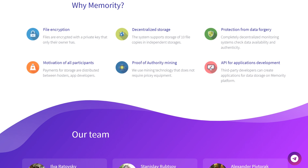Creating new applications will lead to the popularization of Memority and attract even more hosters and users, which has a positive effect on the platform. Miners receive MMR awards for keeping the system running. Between all the miners who create a block, 5% of the payment for all files whose entries are contained in that block is distributed.